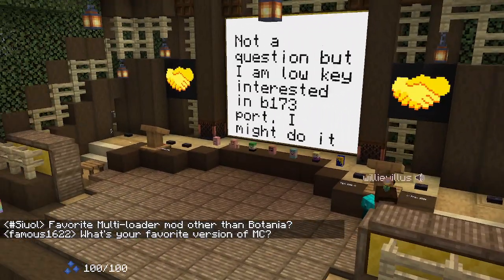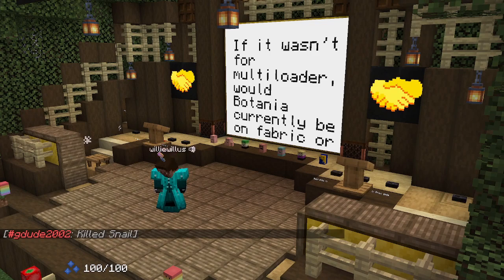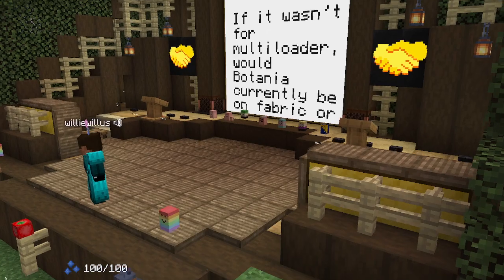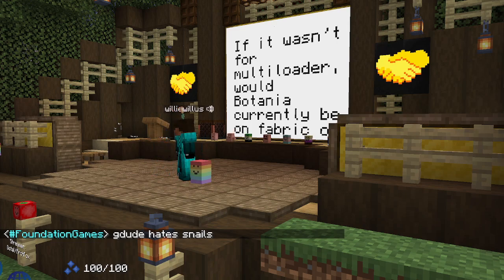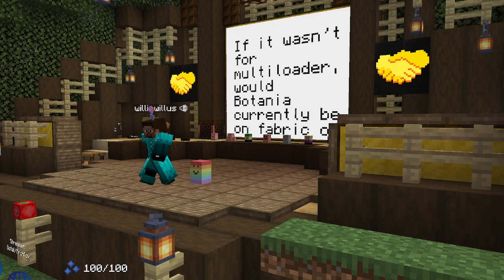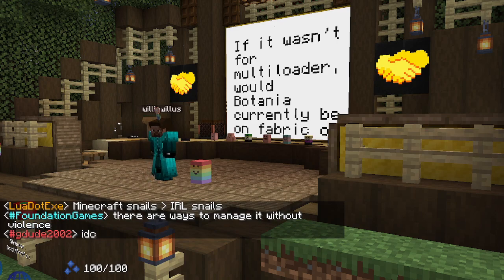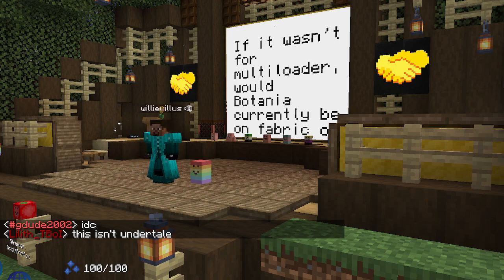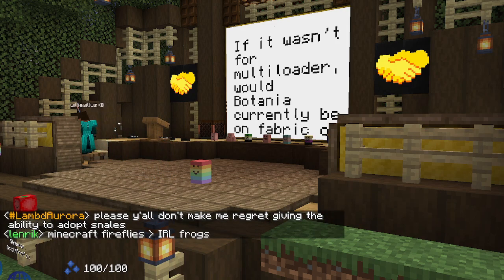Q: If it weren't for multi-loader, would Botania currently be on Fabric or Forge? Before we went to multi-loader there was a Fabric port — it was just separate branches — so it would have existed, though the maintenance overhead would have been really high. Burnout is a real thing and modders get burnt out all the time. If I had to keep doing the old 'merge everywhere' workflow, burning out on one of the two would have been a lot more likely. And if I had to drop one at that time, it probably would have been Fabric — since Forge is Botania's original player base and the player base is larger there. But now we have multi-loader so everything is happy.